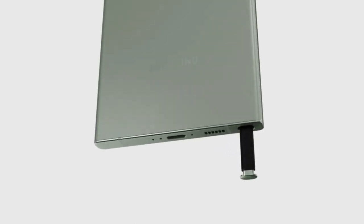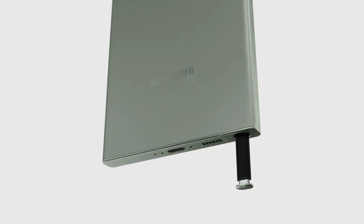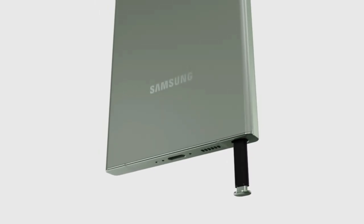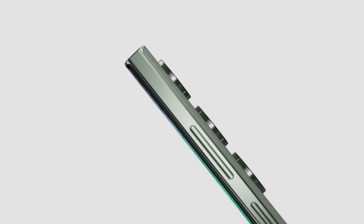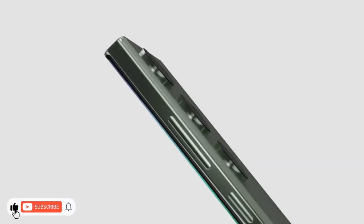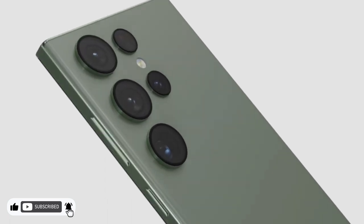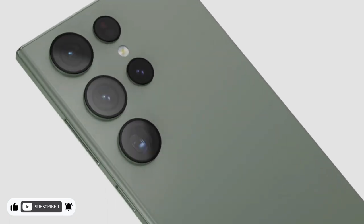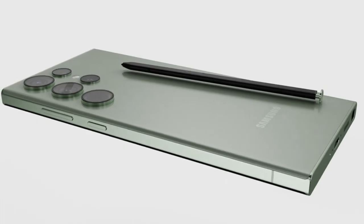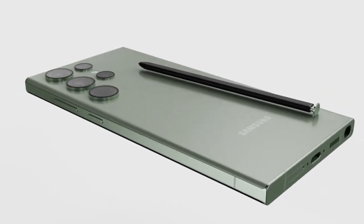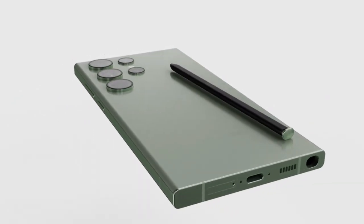The Galaxy S23 will debut on February 1 and will be available with an aluminum frame and glass back panel. It will feature a 6.1-inch OLED display and the Snapdragon 8 Gen 2 chipset.